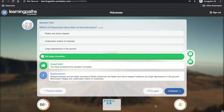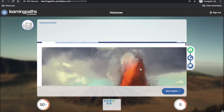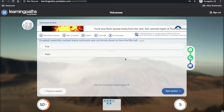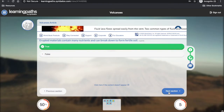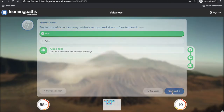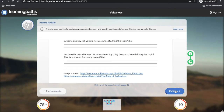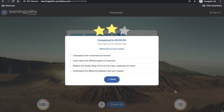At any stage the students can see how they are progressing and what their score is. For the next tile, students have an article to read and a question to answer. The final tile is an assignment which students have to complete and return to the teacher. When students have completed the learning path, they are presented with their score, a time, and a recap of the learning intentions.